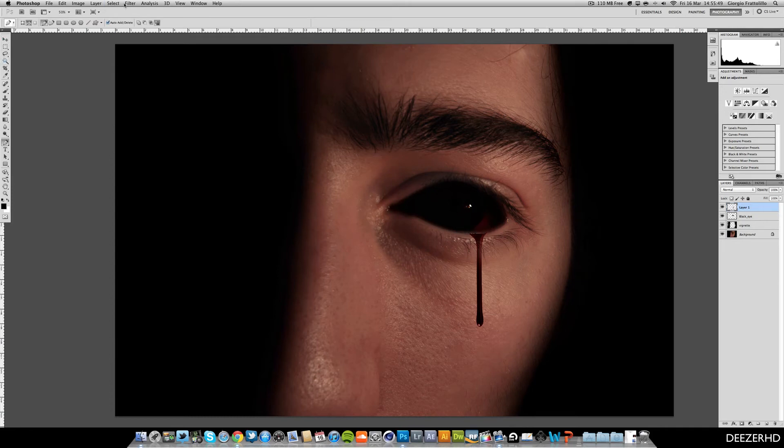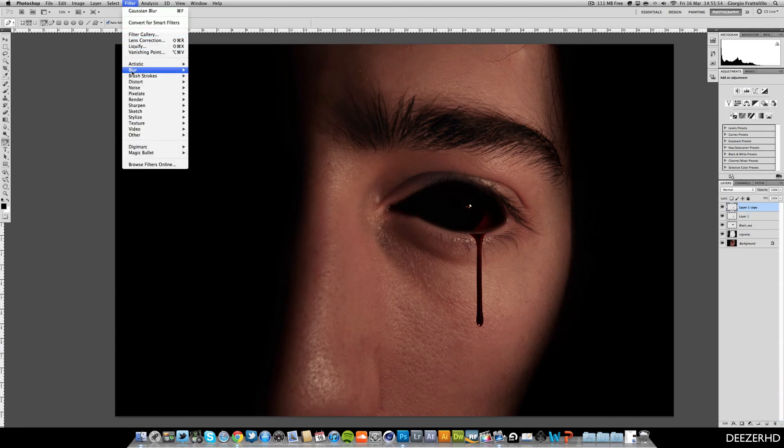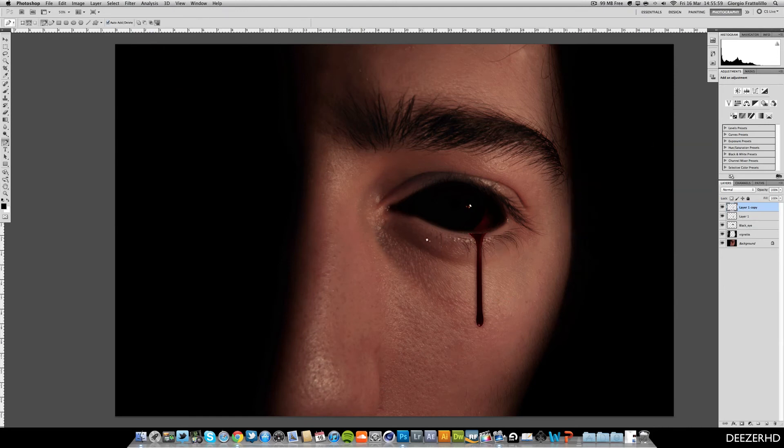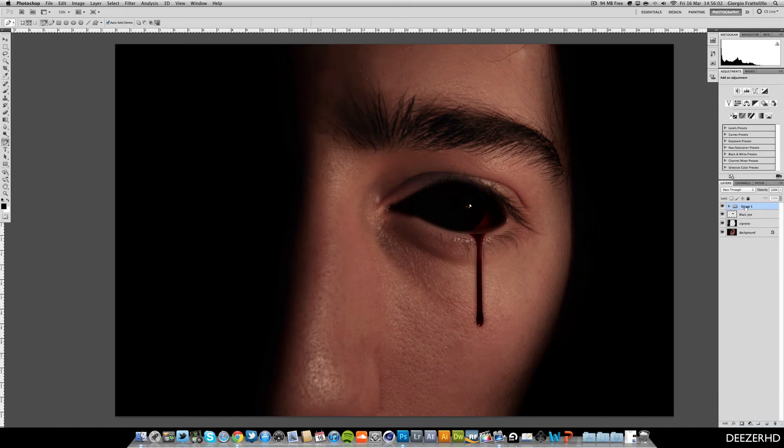And then we can hit, we can actually duplicate this. And then go filter, blur and gaussian blur at the top. You can see it just gives it a bit of a shadow there.